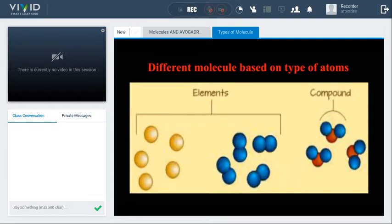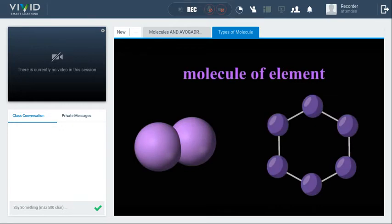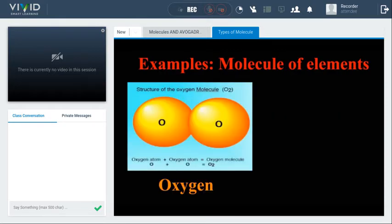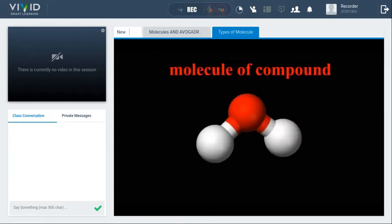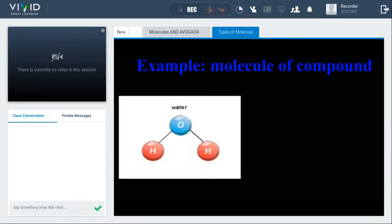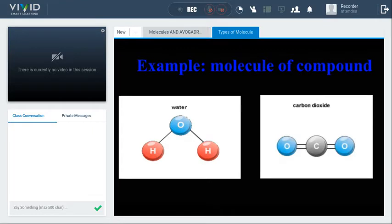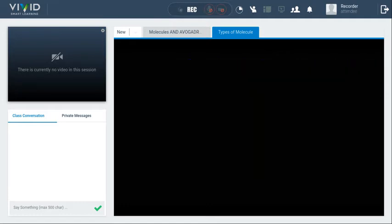Now let's learn about different molecules based on type of atoms. When a molecule is comprised of the same type of atoms, it is called a molecule of elements. Oxygen (O2) has two oxygen atoms; ozone (O3) has three oxygen atoms — both are molecules of elements. When a molecule has different types of atoms, it is called a molecule of compounds. Water (H2O) has two hydrogen and one oxygen atom, so it is a molecule of compounds. Carbon dioxide has two oxygen atoms and one carbon atom — it is also a molecule of compounds.